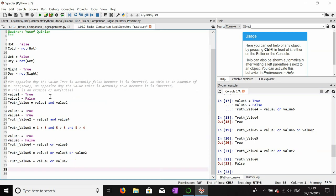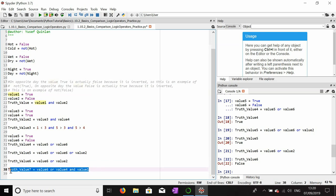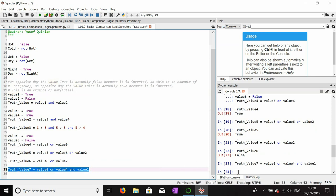Something to take away is you can combine these all together. For example, truth_value_seven equals value_six OR value_four AND value_one. Make your predictions on whether this will be true or not — have a little look at the statement and think about it.